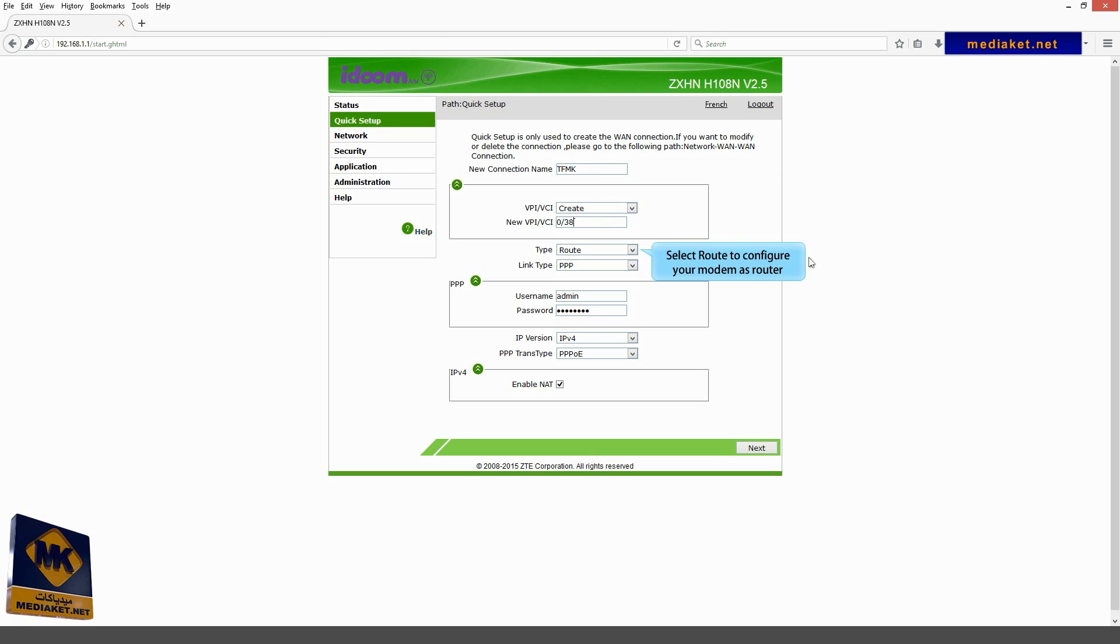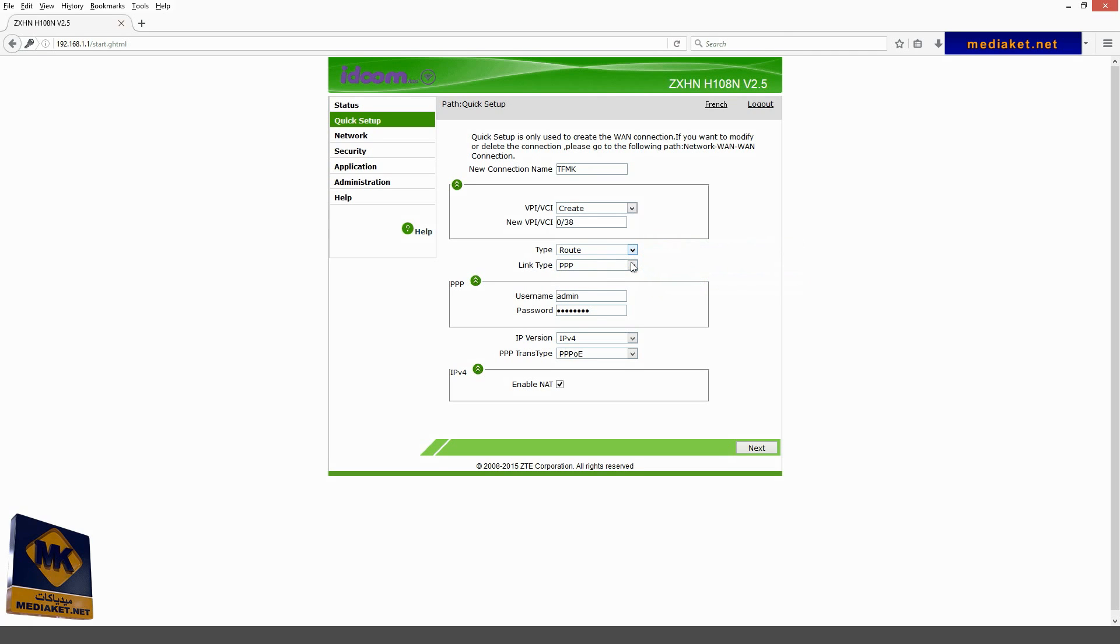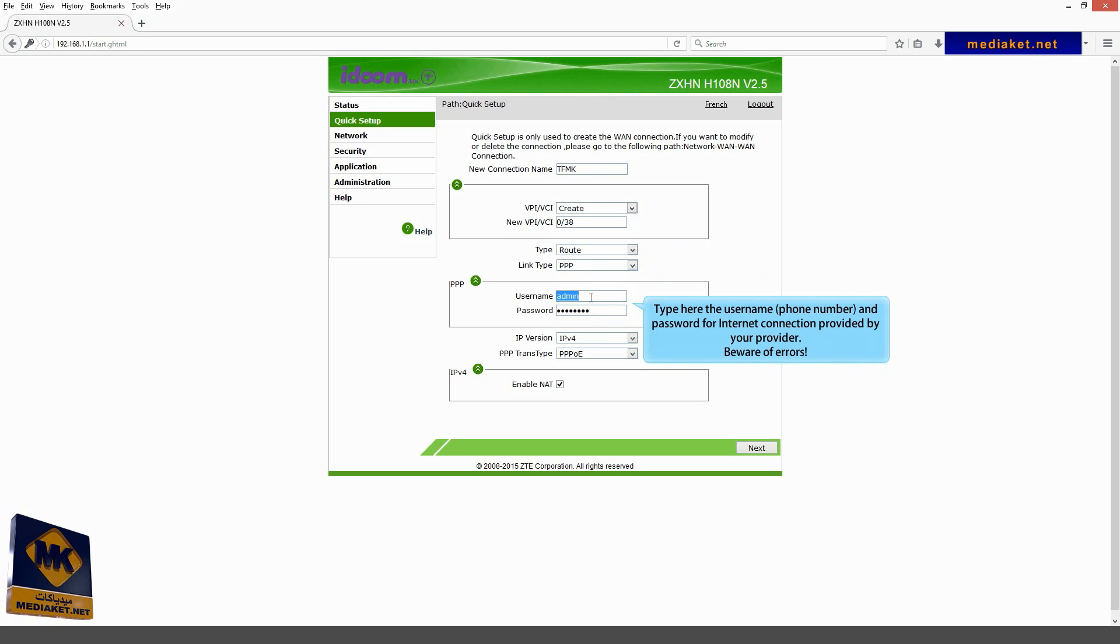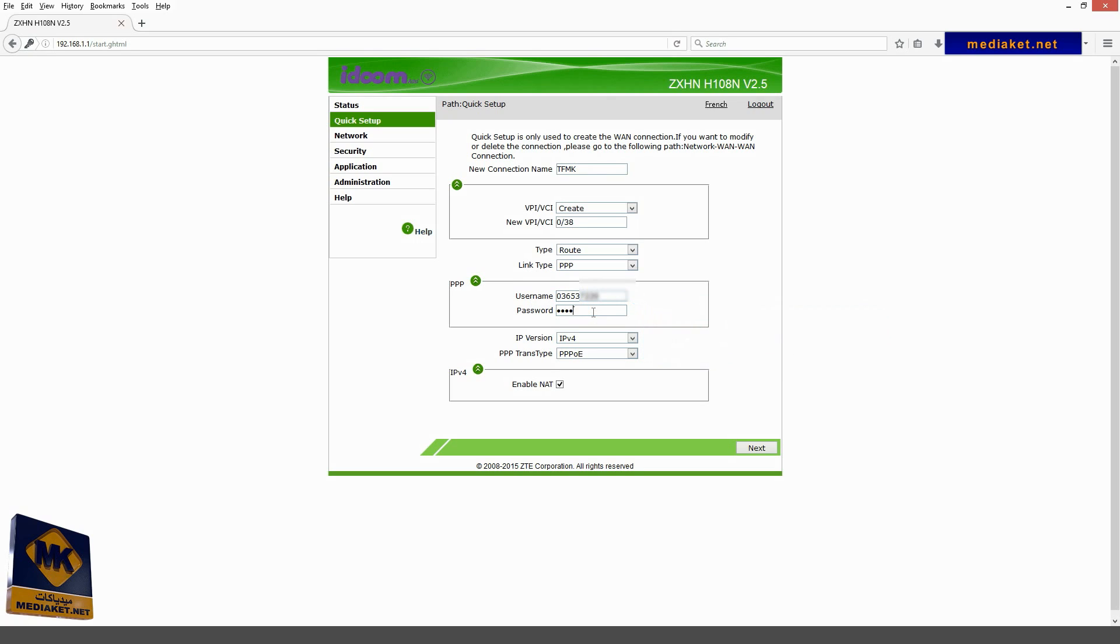Choose where to configure your modem as a router. Select point-to-point protocol as link type. Type here the username, usually is phone number, and password for internet connection provided by your provider. Beware of mistakes. Click on next.